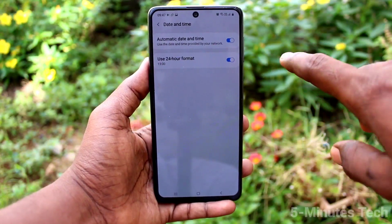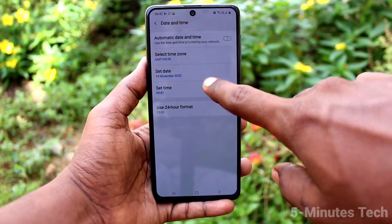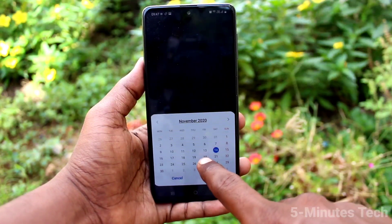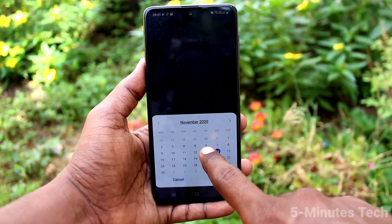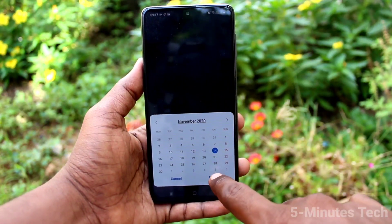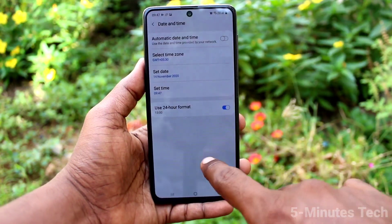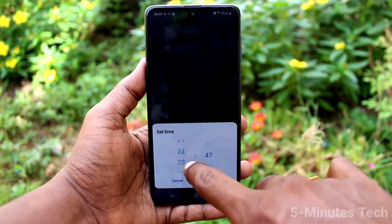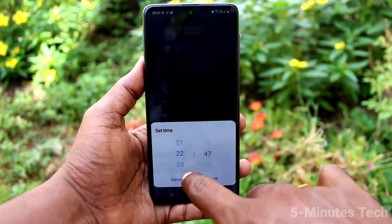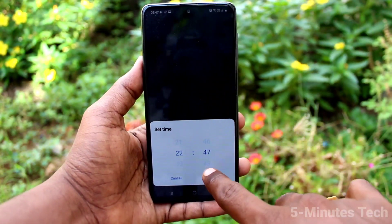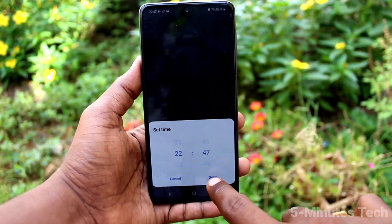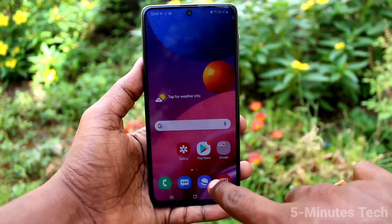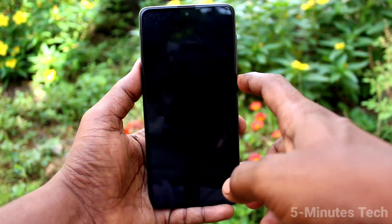Turn off the Automatic Date and Time button. Click on Set Date, change the date here, and click Done. Then click on Set Time, change the time here, and click Done. Go to the home screen and check.